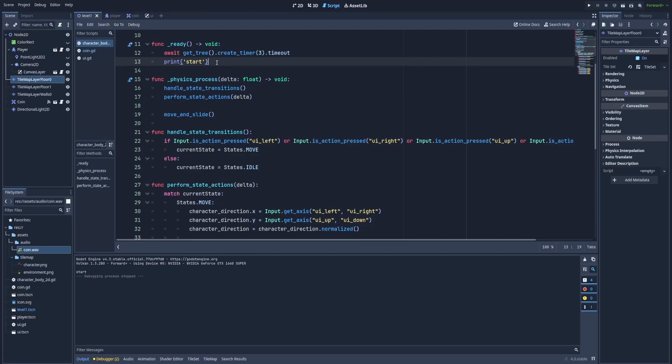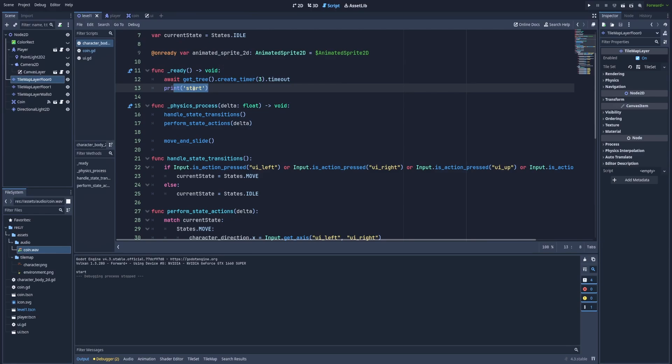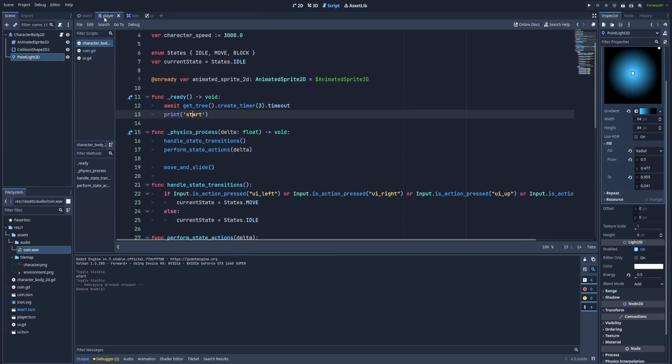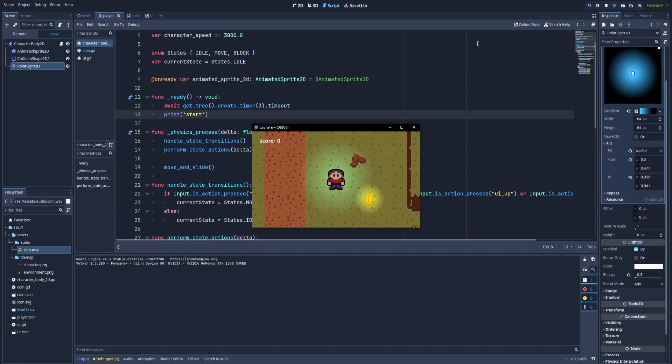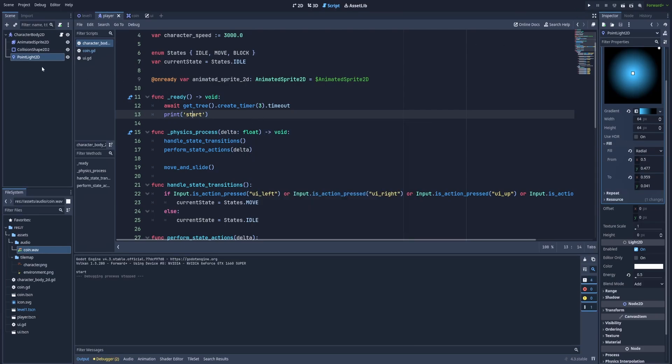So instead of print we will be changing the point light's energy and to do that let's switch to the player scene and here we've got point light 2d. The point light is set to the radial gradient and that makes this cool effect that you can see on the screen, a very subtle aura around our character, and we'll start with getting the reference to our point light 2d.